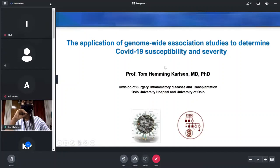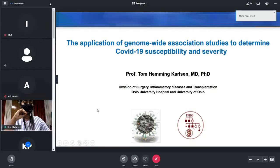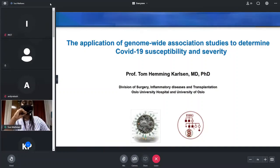Welcome to the symposium on host genetic response in COVID pandemic times, a boon or bane, organized by the Indian Society of Human Genetics and Rajiv Gandhi Center for Biotechnology. Our first speaker of the day is Dr. Tom H. Carlson, currently professor and head of the Division of Surgery, Inflammatory Diseases and Transplantation at the Oslo University Hospital in Norway.